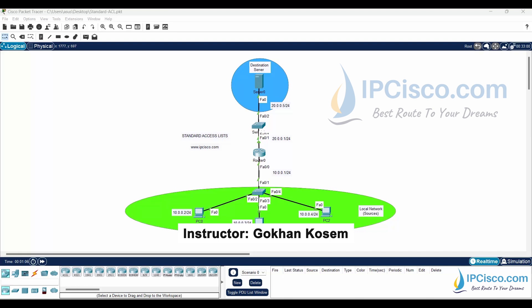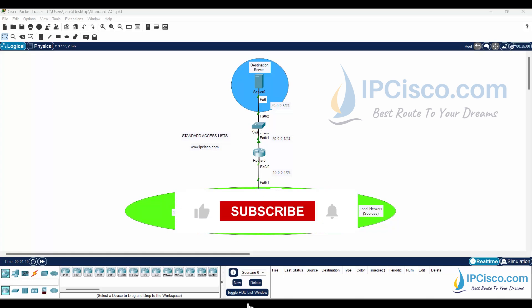The IP address configurations on the router interfaces, server, and PCs have already been done.